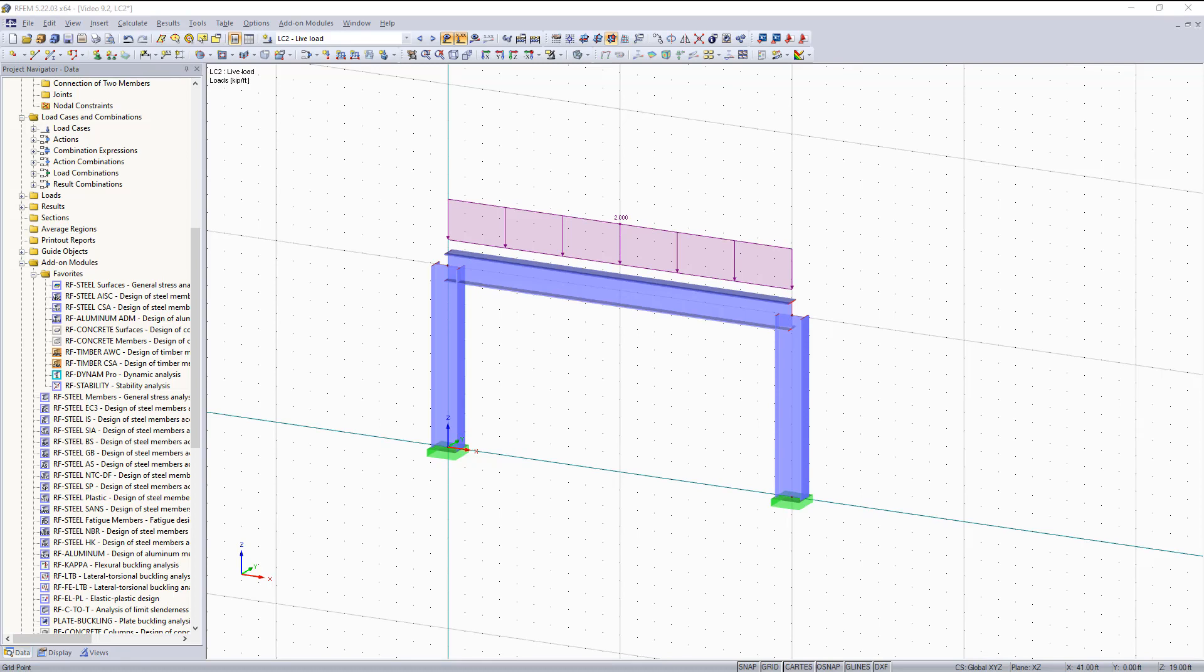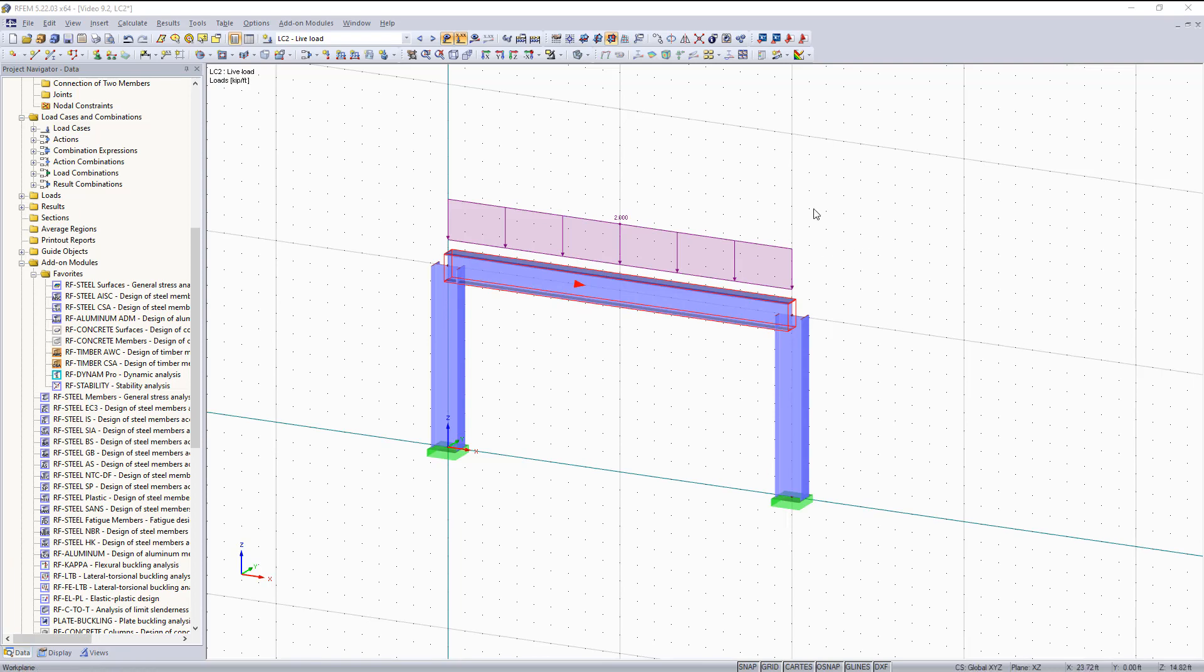Hello, in this short video I will be going over step by step how to design steel members in our AISC Steel Add-on Module for RFM. In this first part I will get into how to set up the general data, and then in the next part I will go over the results portion.